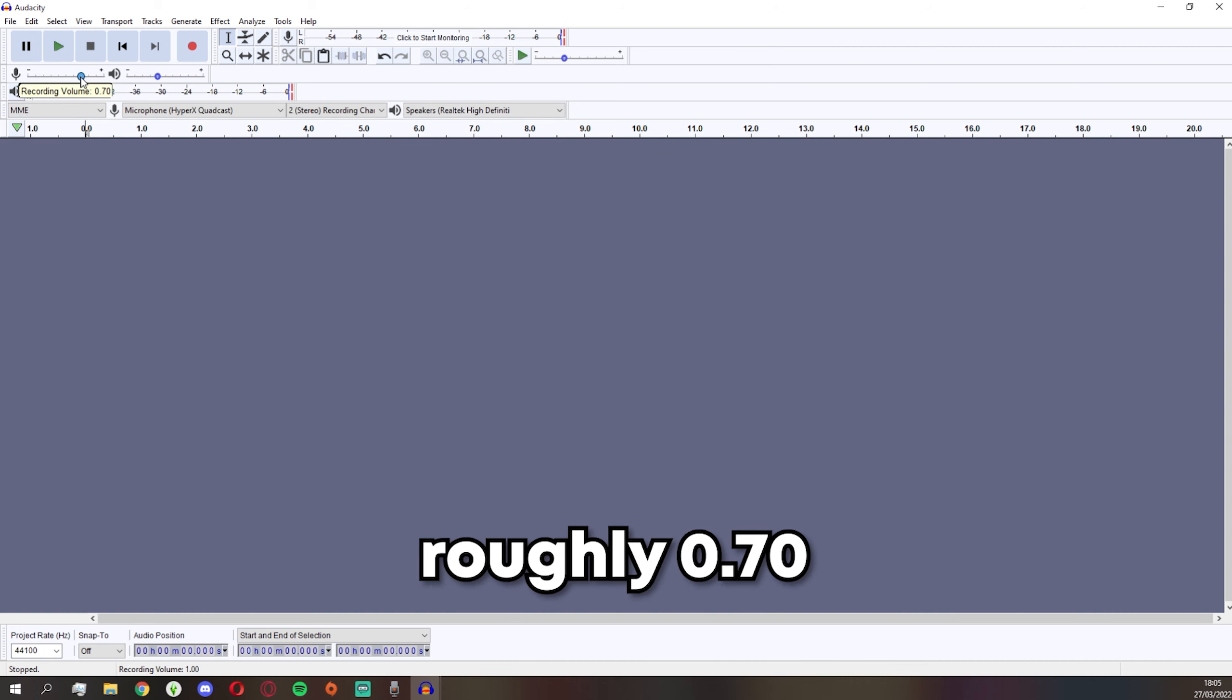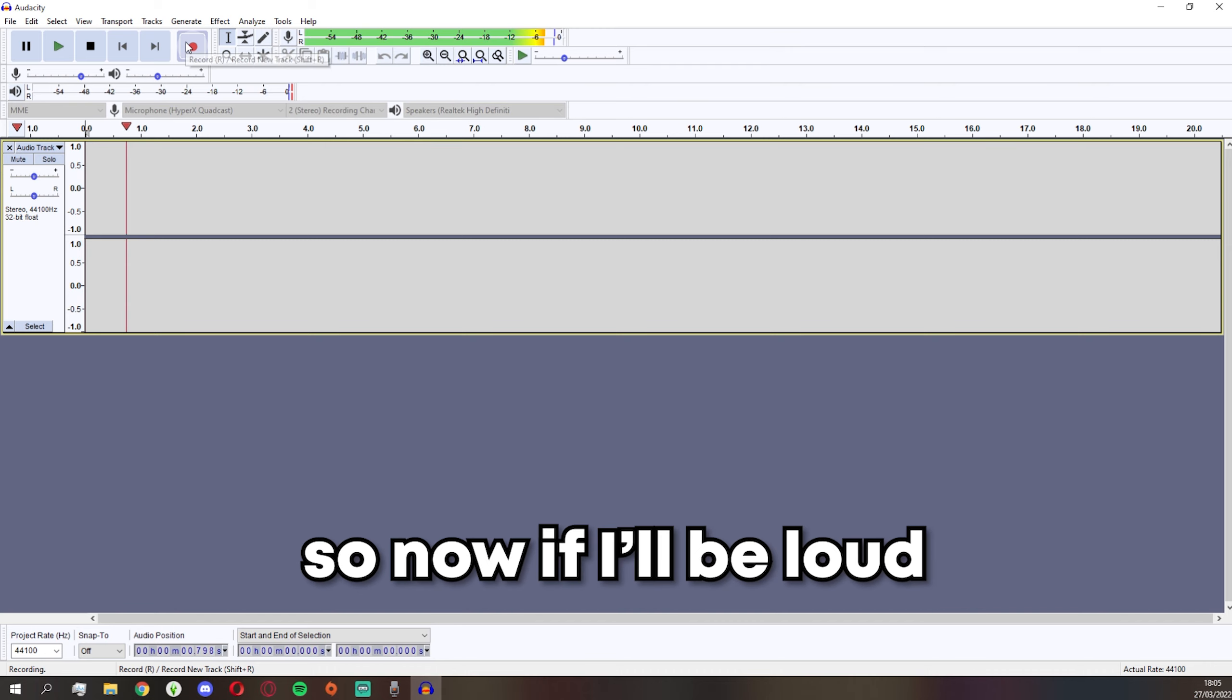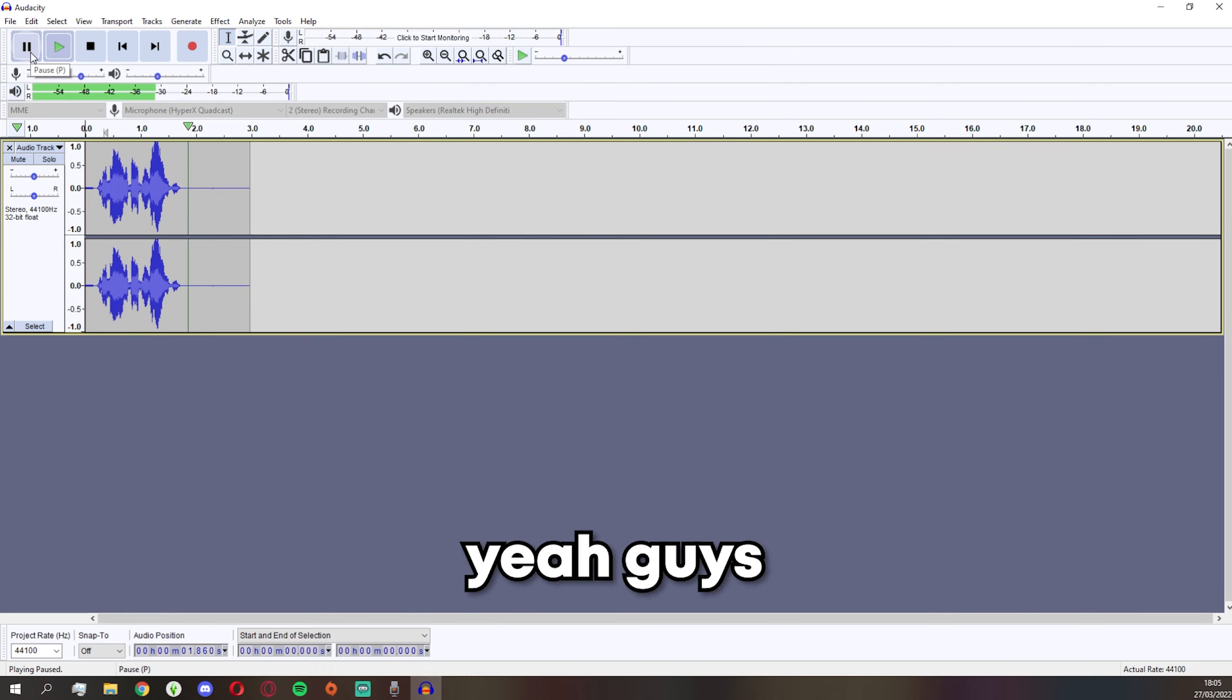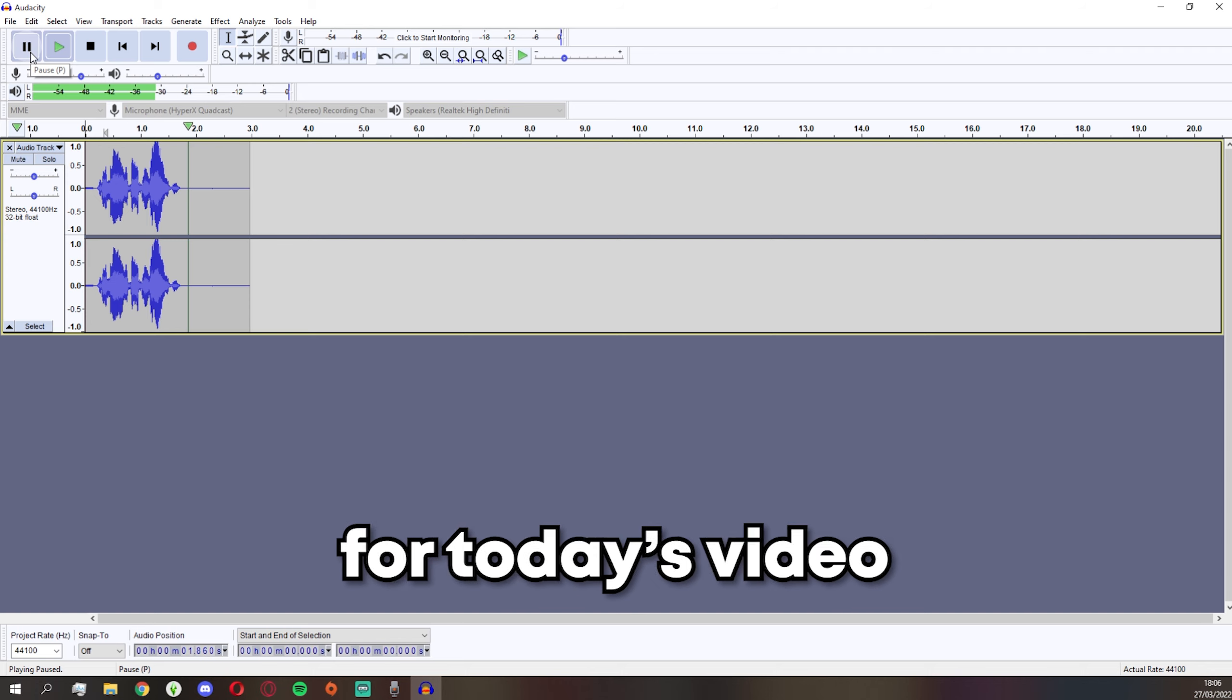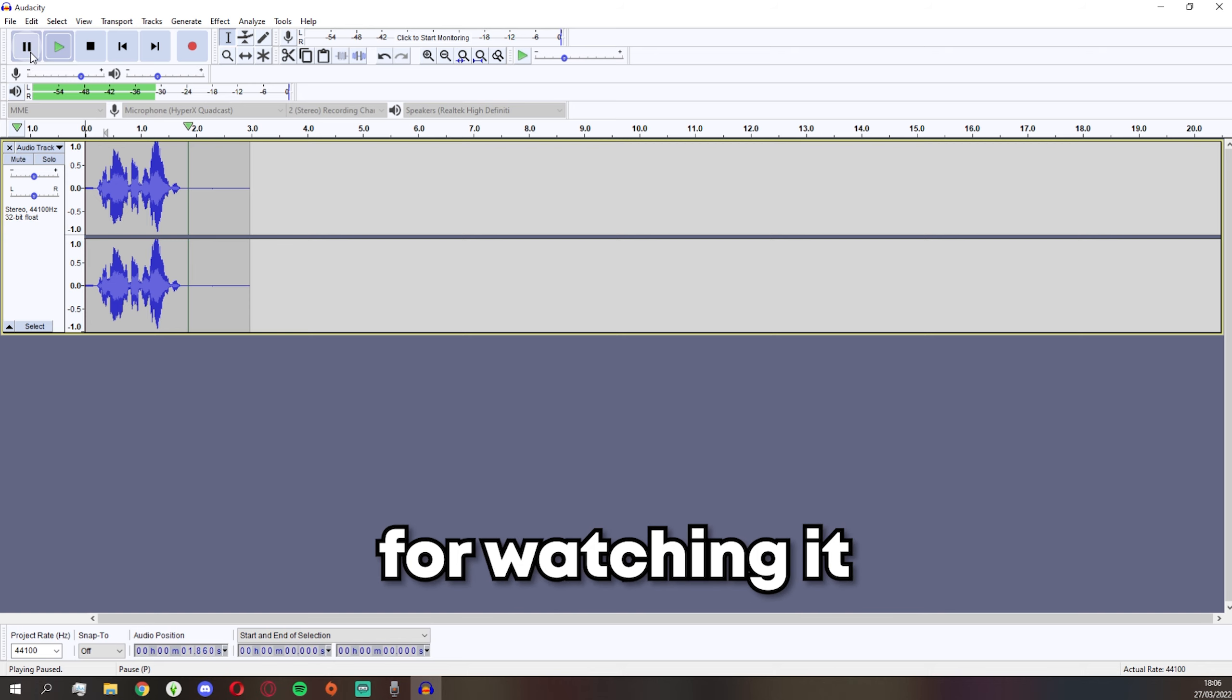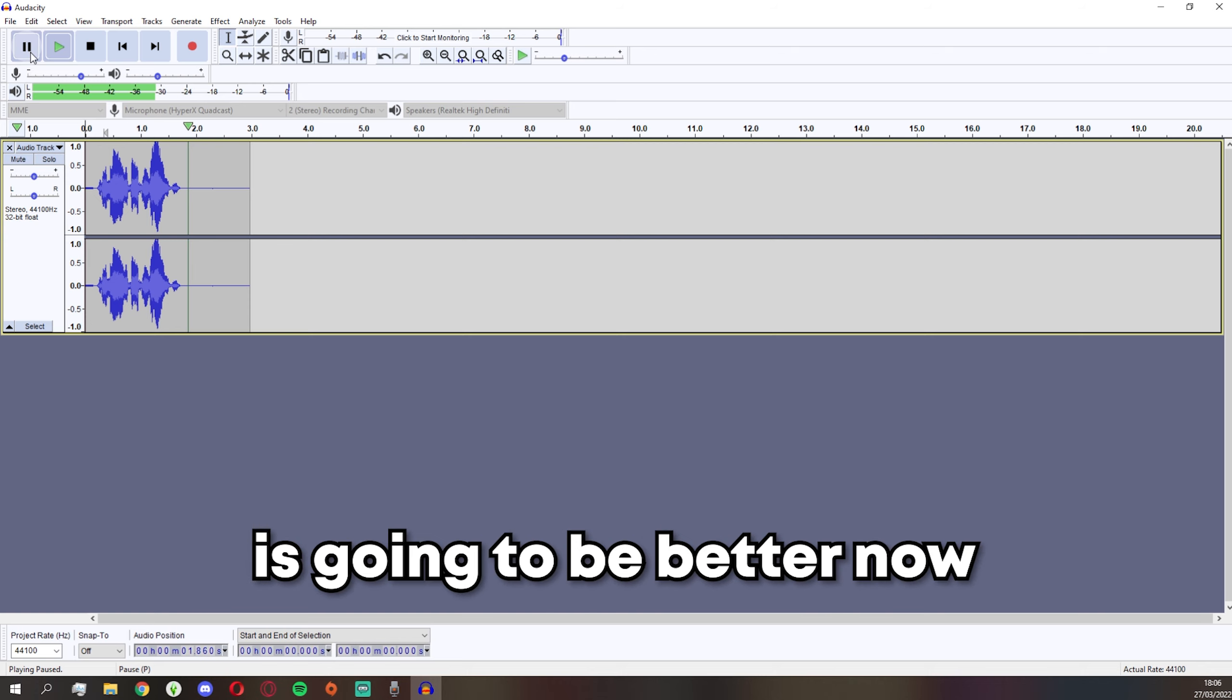So now if I'll be loud, it's not really distorted at all. Yeah guys, this is it for today's video. Thank you so much for watching it. I hope your audio is going to be better now. Sayonara.